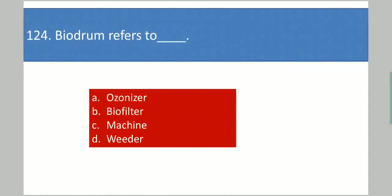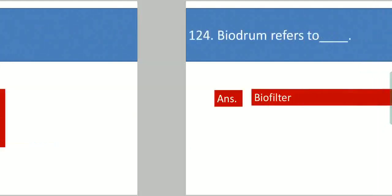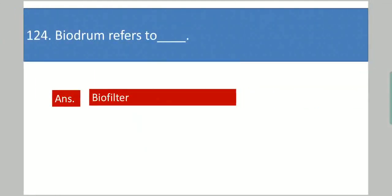Next question: Biodrum refers to dash. Your options are: ozonizer, biofilter, machine, weeder. Your answer is biofilter.